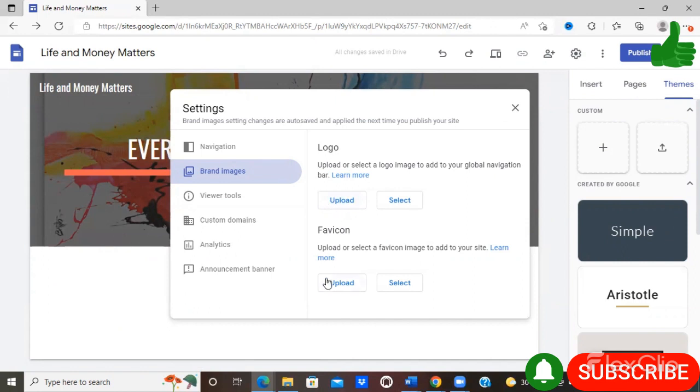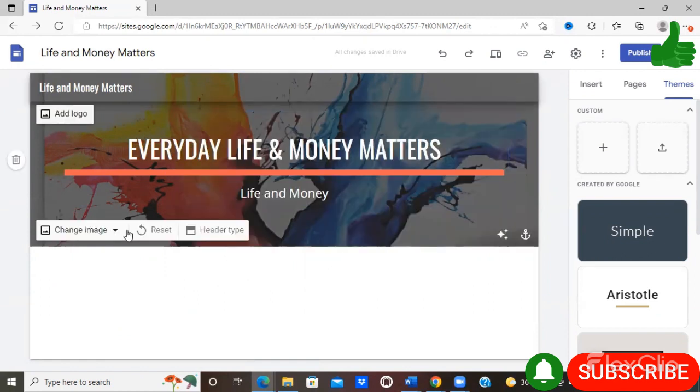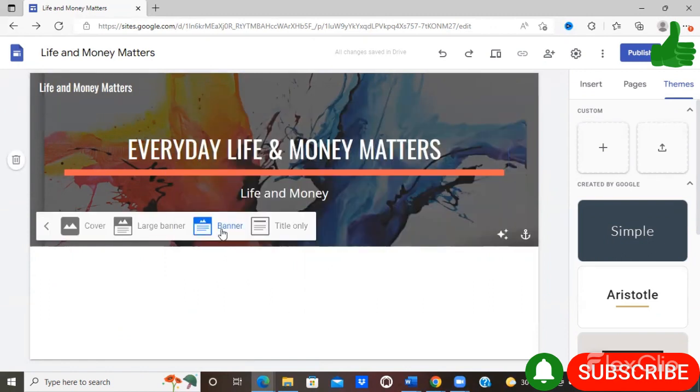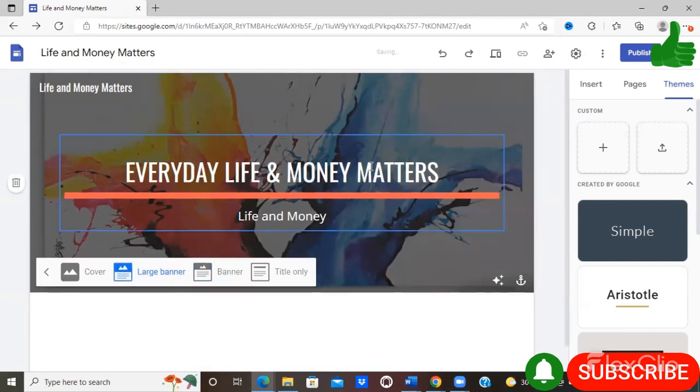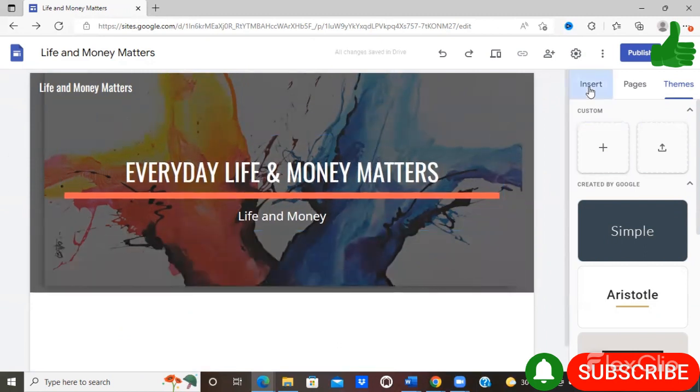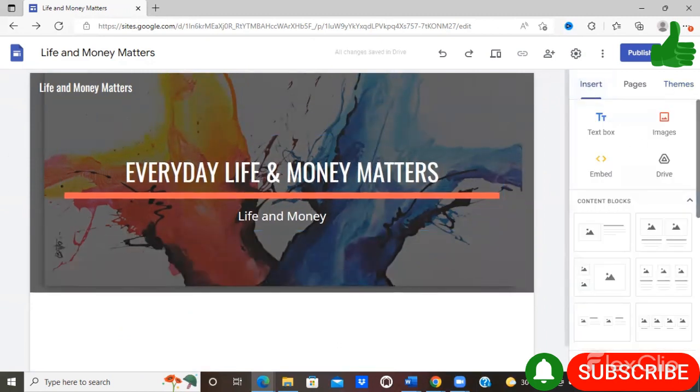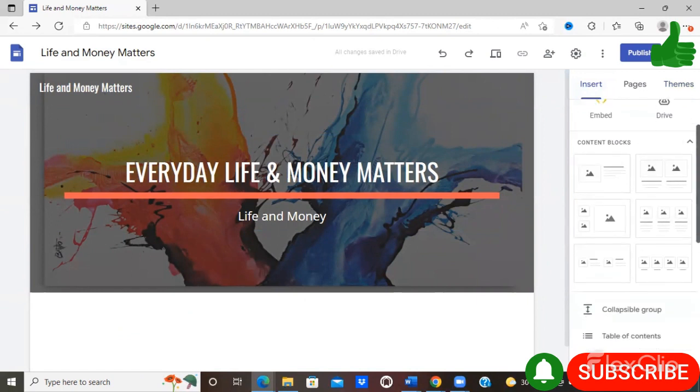And there is also the option of uploading a favicon. That is simply a logo just like what you're seeing here that will pop up for your website. My header type, I'm just going to adjust it to put large banner, and I'm going to insert some content blocks.